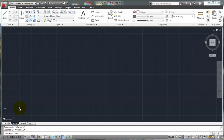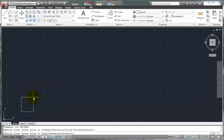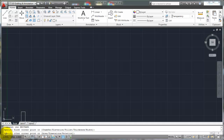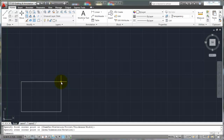Let's start with the rectangle command. REC is the command alias — hit enter or the space bar, and it asks for your first corner point. When defining a rectangle, AutoCAD defines it based on two points: your first point and then the opposite corner. So I pick my first point, AutoCAD says specify the other point, I pick another point out in space, and it ends the command. That's all AutoCAD needed to define that rectangle.